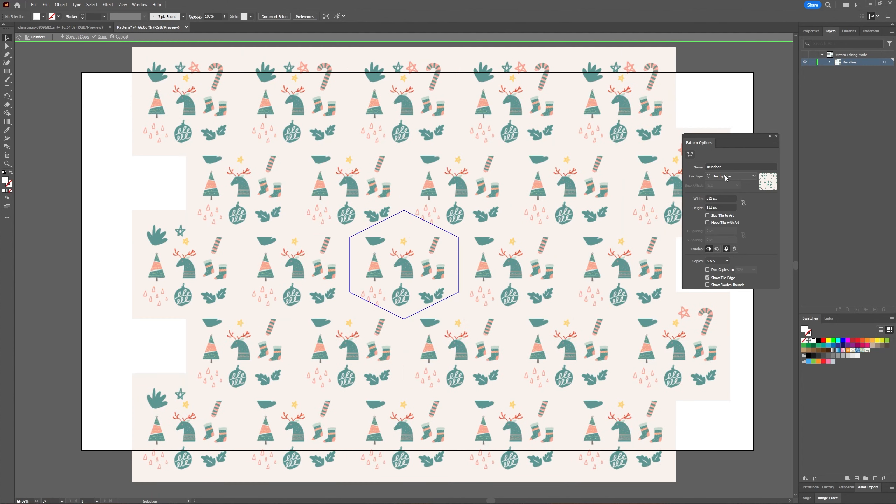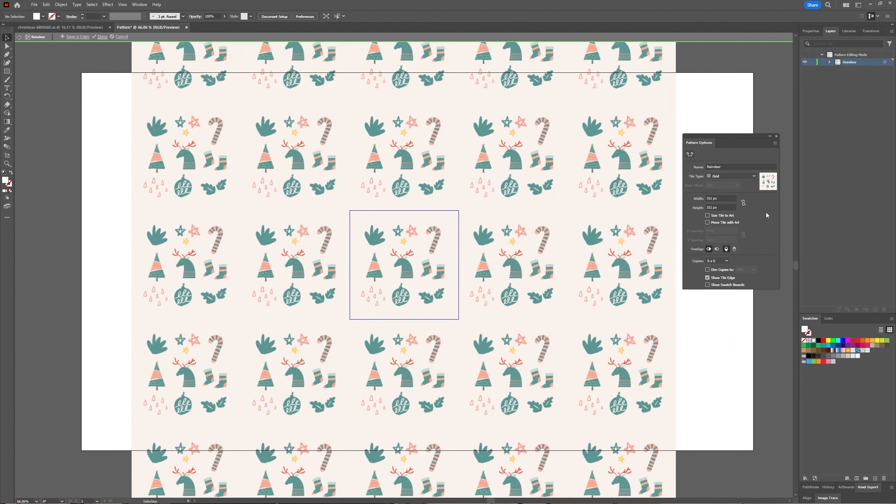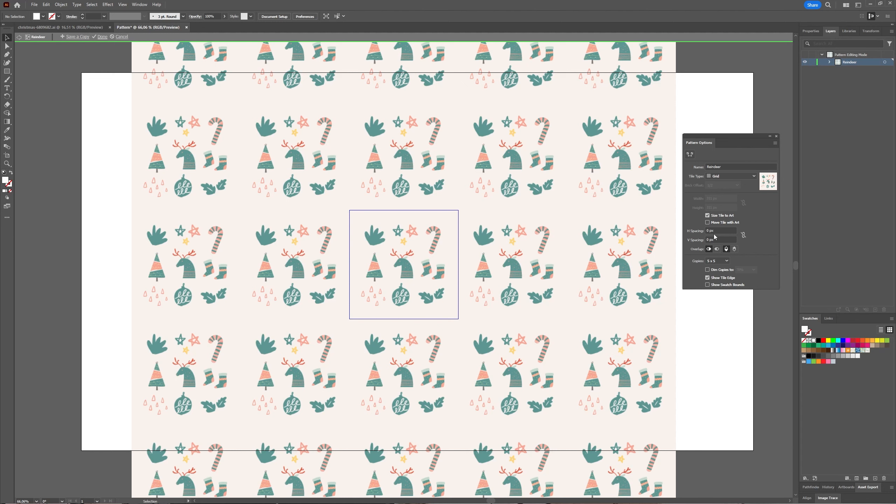and hex by row. Just keep it on the default for now. You have your width and your height. Size tile to art is minimally visible because you're working with a square picture, but it does give you the option...